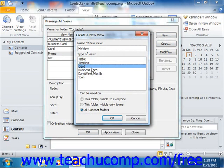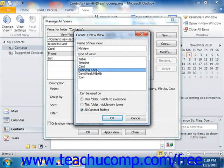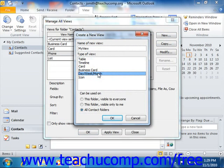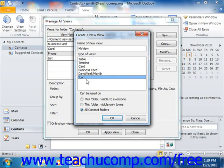Card, which lays out the information in a card view like the Contacts folder does within the Address Cards view. Business Card, which displays information using a layout like the one used by the Business Card view of the Contact folder. Day Week Month, which shows information in a Day Week Month style like the Calendar folder does by default. Or Icon, which shows icons for the items like your typical Windows folder does by default.